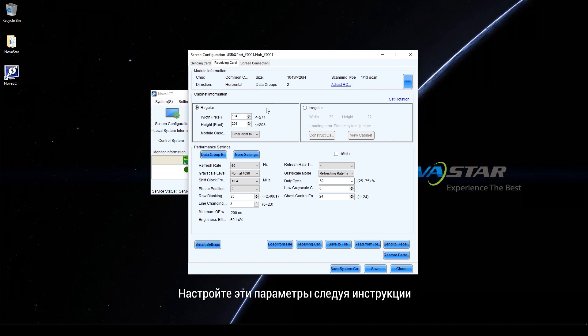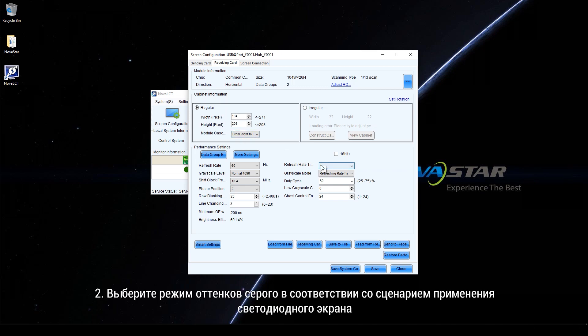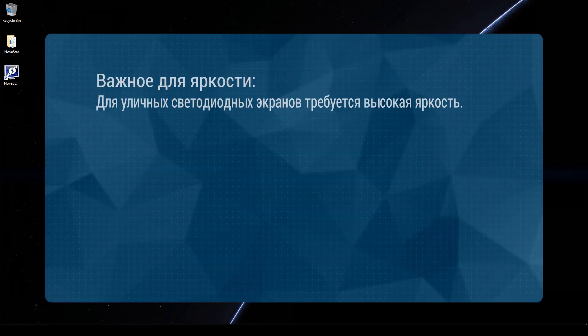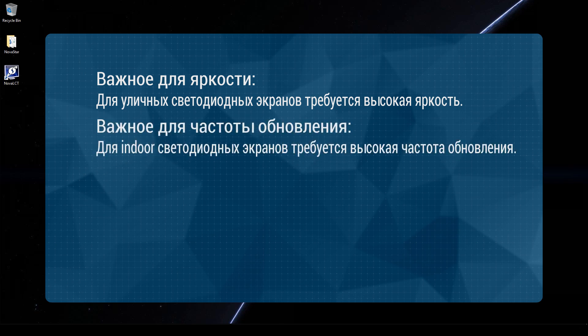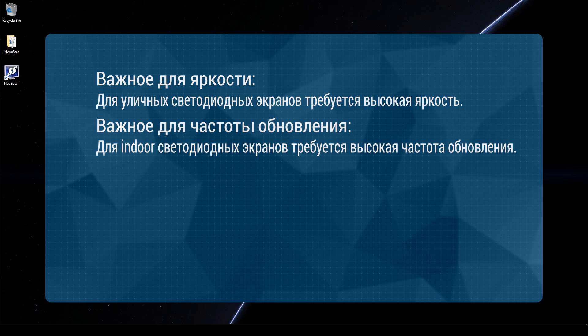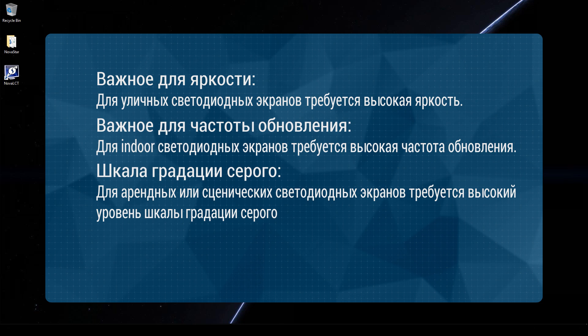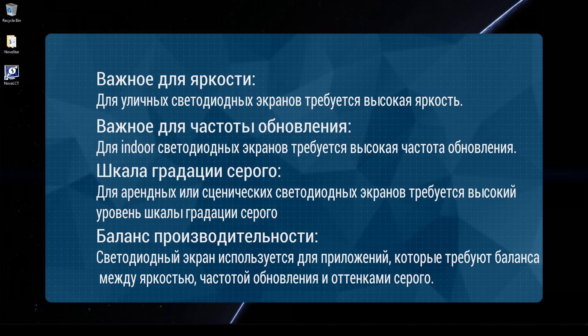Adjust these parameters according to the following steps. Make sure the module and cabinet information are correct. Select a gridscale mode according to the application scenario of the LED display. Brightness first for outdoor LED displays. Refreshing rate first for indoor LED displays. Greyscale first for rental or stage LED displays. Performance balancing for applications which require a balance between brightness, refresh rate, and gridscale.